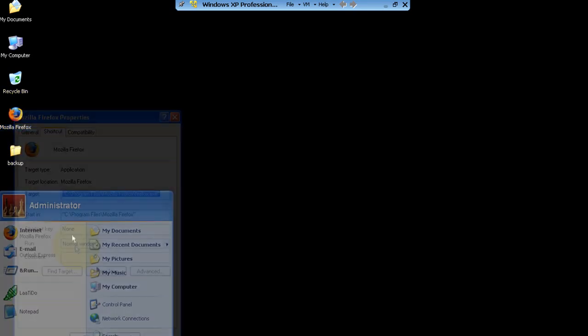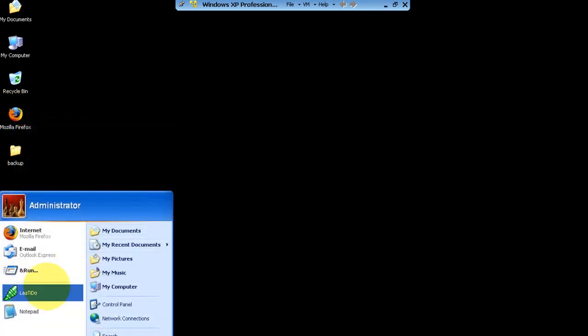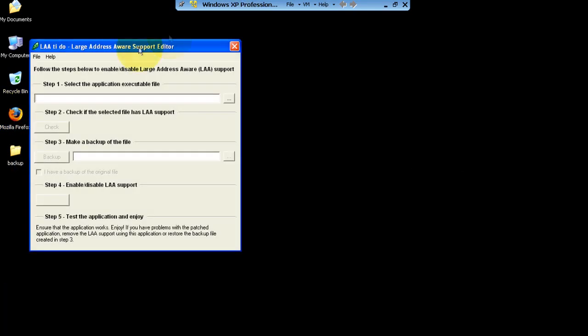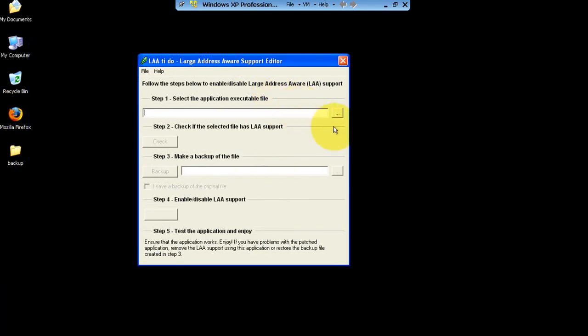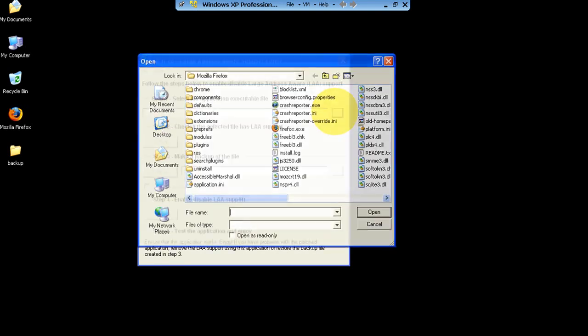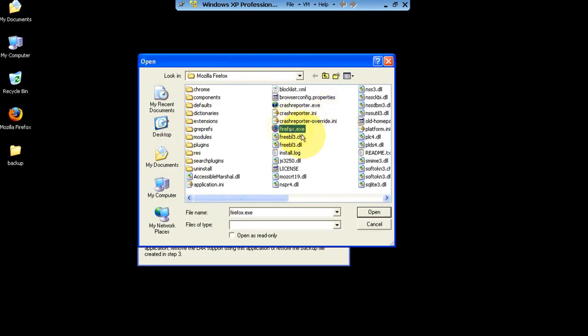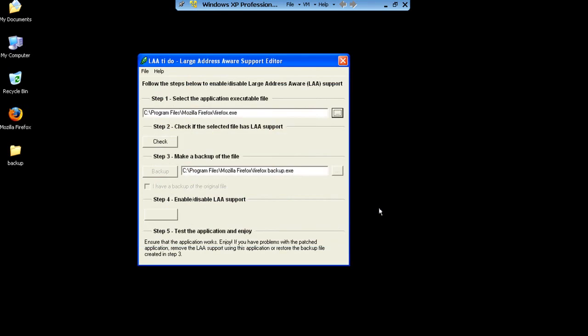I also have an application for that. We're going to try it out with Firefox. So I have this little cool application — you're going to look for the application that you want to patch. I'm using Firefox because I don't really have anything else installed in the virtual machine, so Firefox is the only thing I could patch.